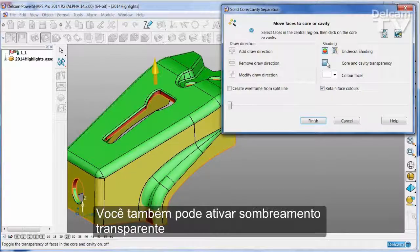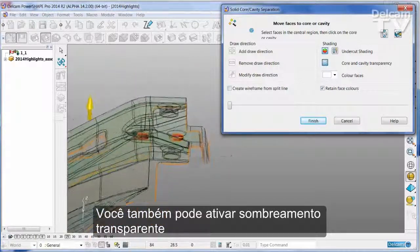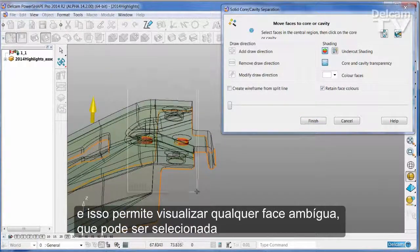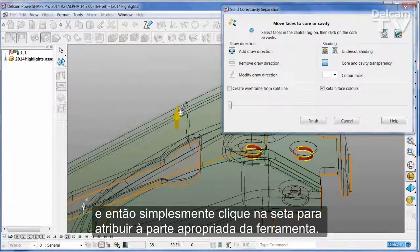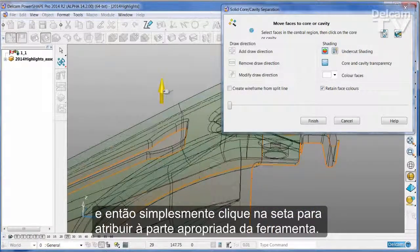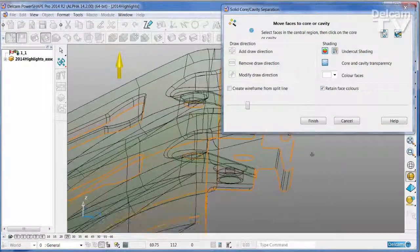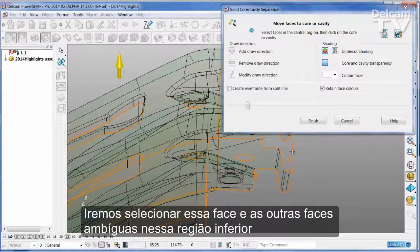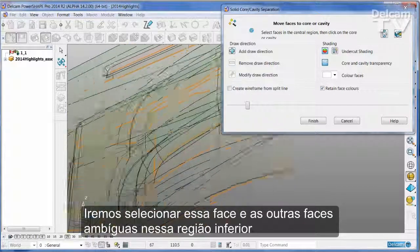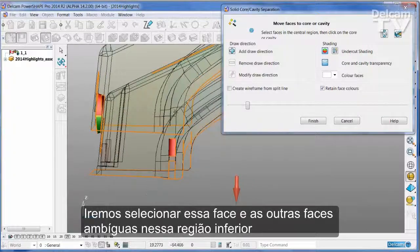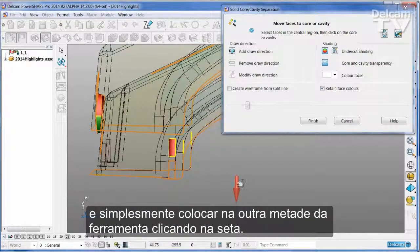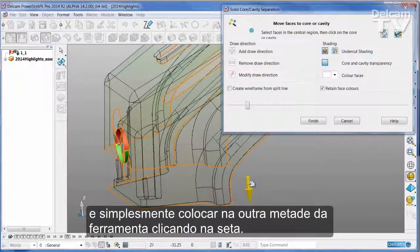You can also turn on transparent shading and this allows us to see any of those ambiguous faces, which can be selected. Then simply click the arrow to put them onto the appropriate part of the tool. I'm going to take this face and the other ambiguous faces that are down in this bottom region and simply put those onto the other half of the tool by clicking on the arrow.